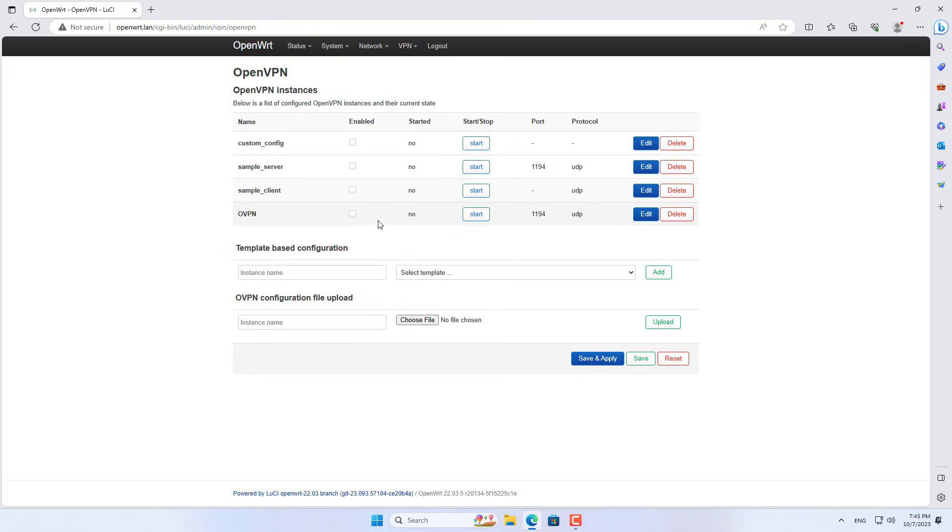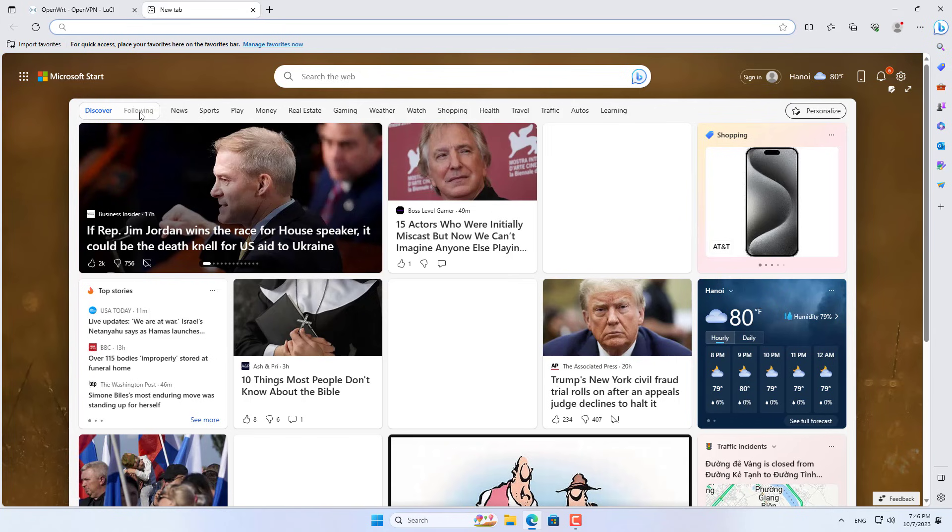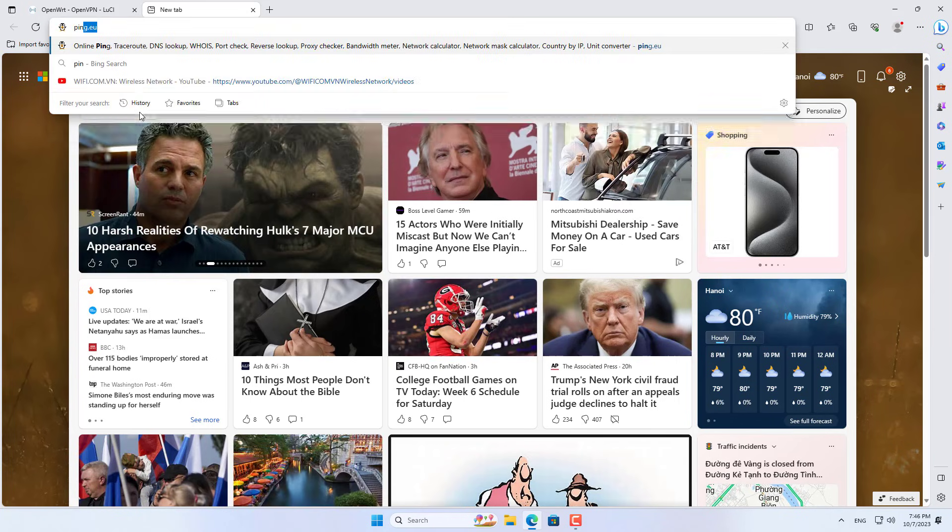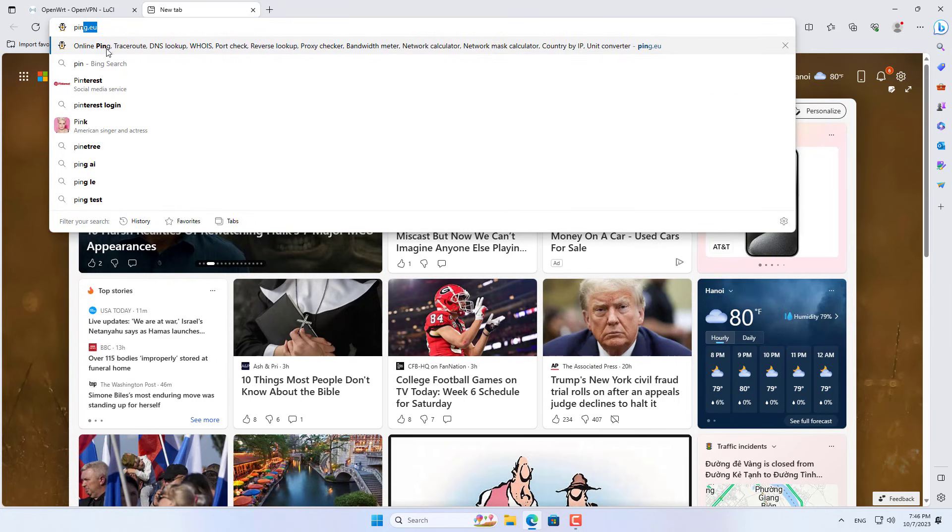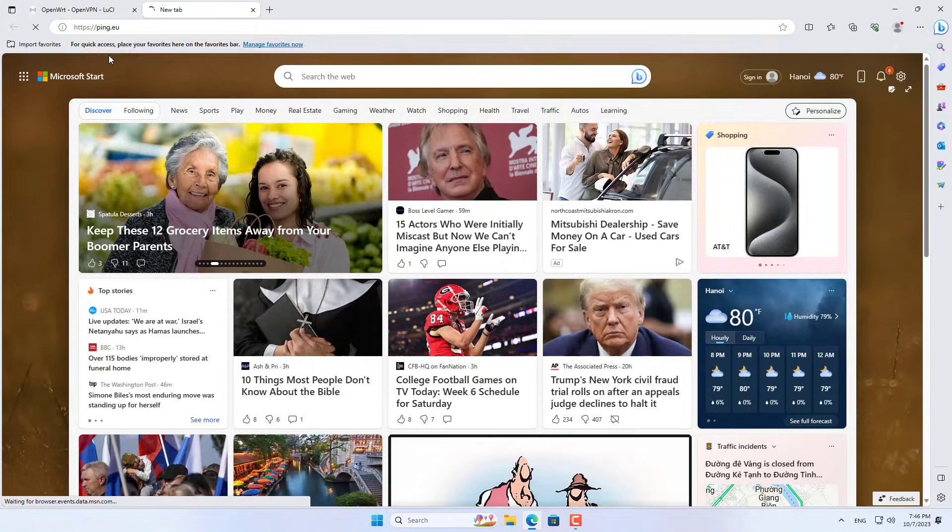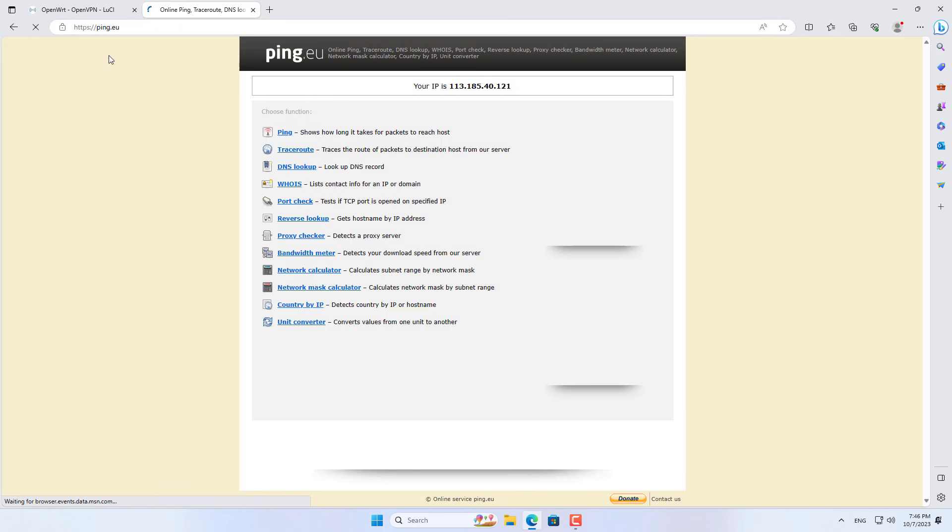So all devices on your network are connected to the VPN server without needing to establish a connection on each device. This saves you time and effort setting up each device on your network.